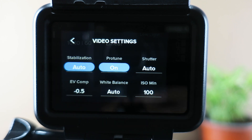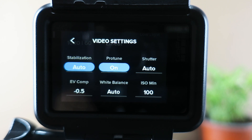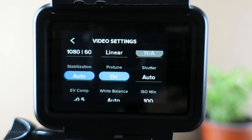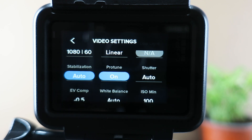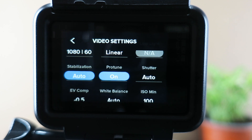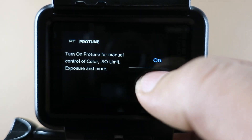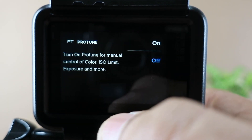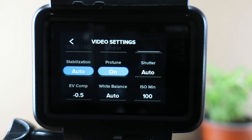In the stabilization menu, you can toggle between auto and off. The new HyperSmooth stabilization on the Hero 7 Black is pretty amazing — really good — and I keep mine set to auto. If you like smooth footage, you will want to keep it set to auto as well. For ProTune, you have to keep it on. When ProTune is on, you get more functions where you can actually make changes and get better footage out of your GoPro. If I turn it off, I don't have any other options.